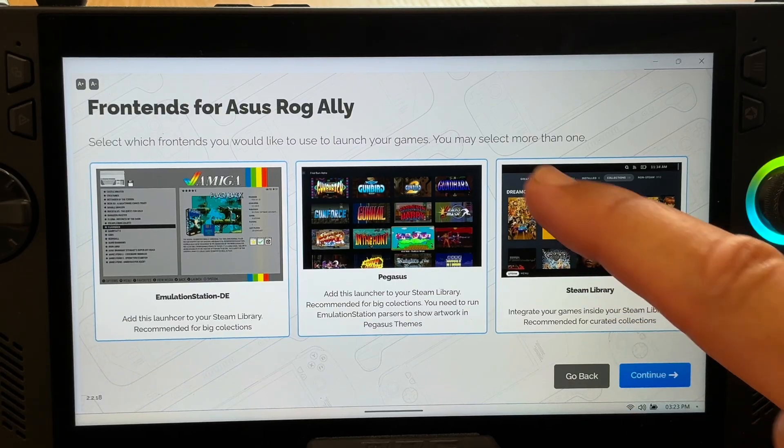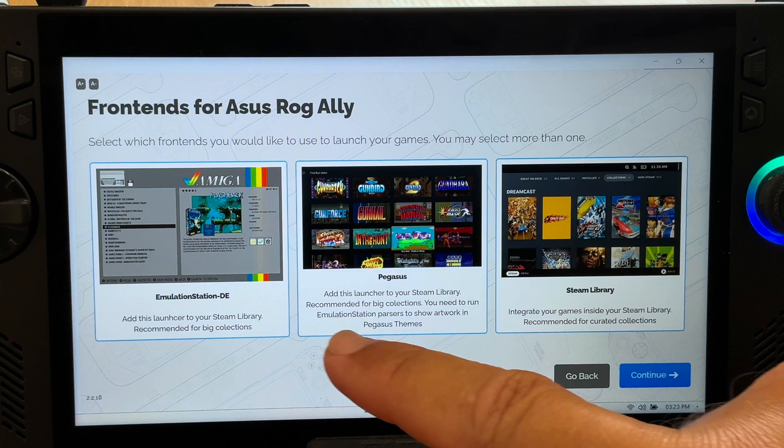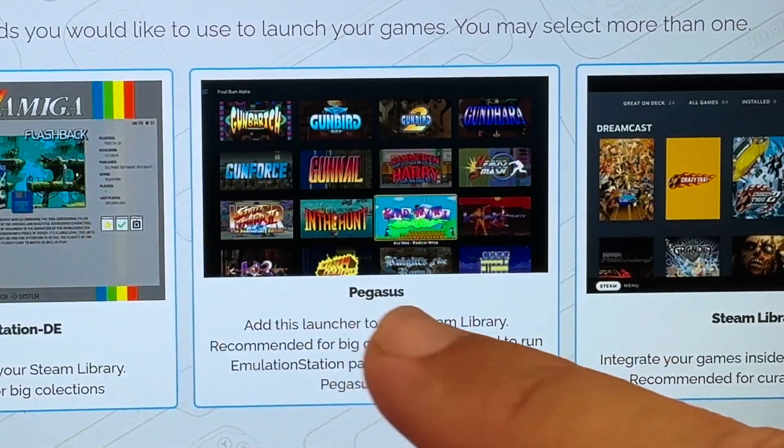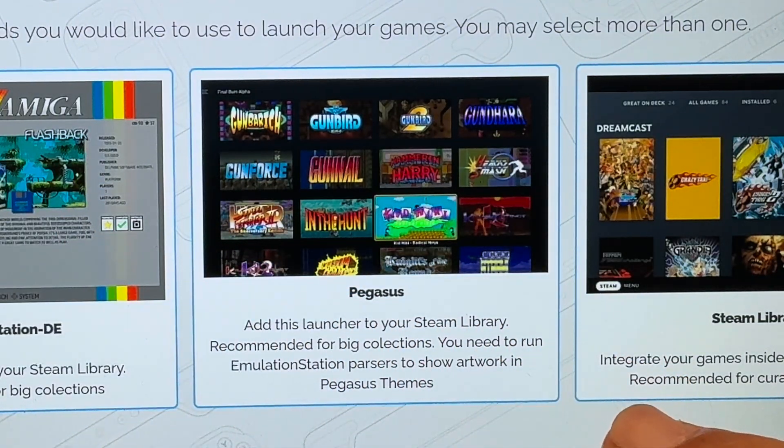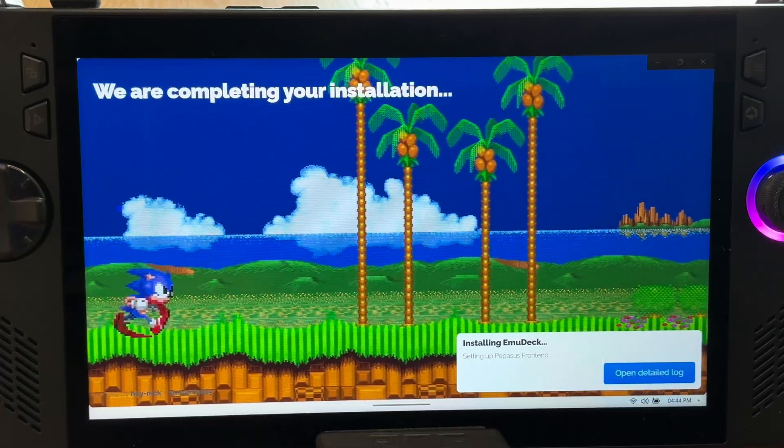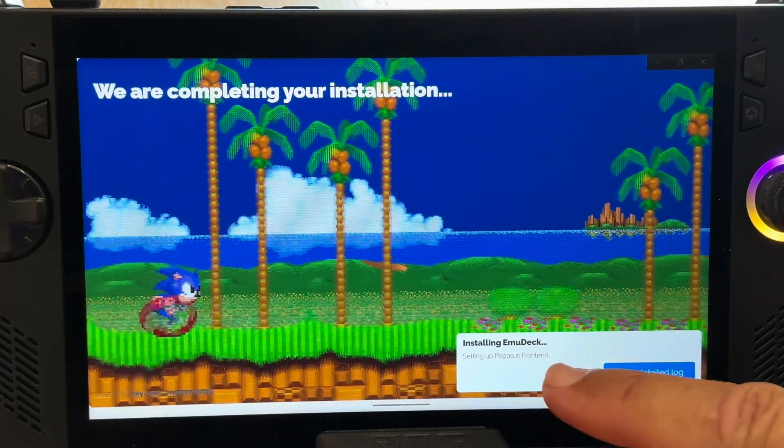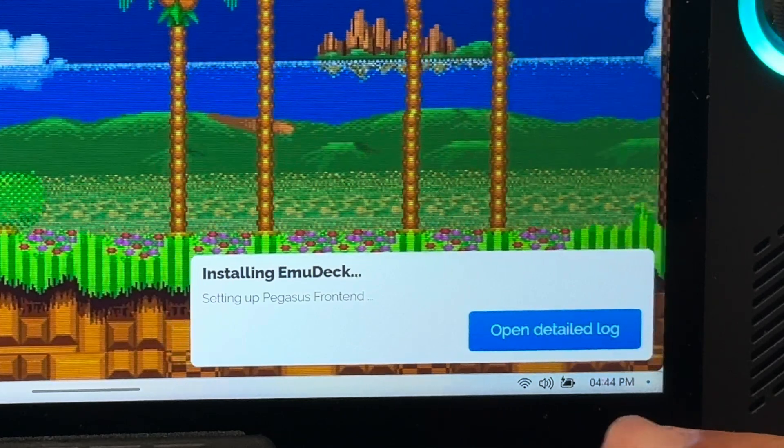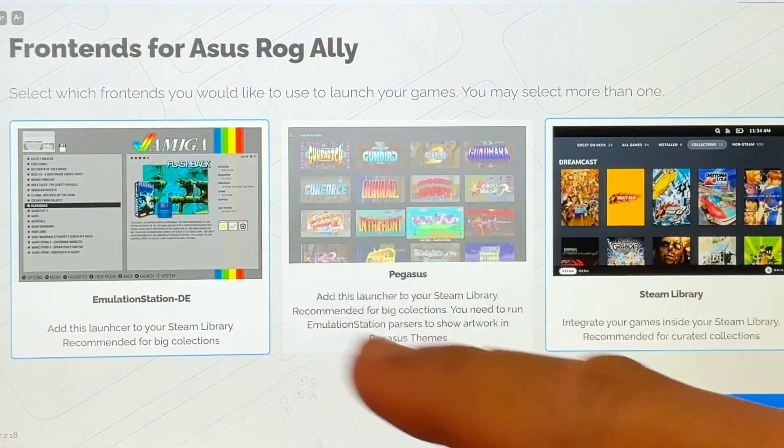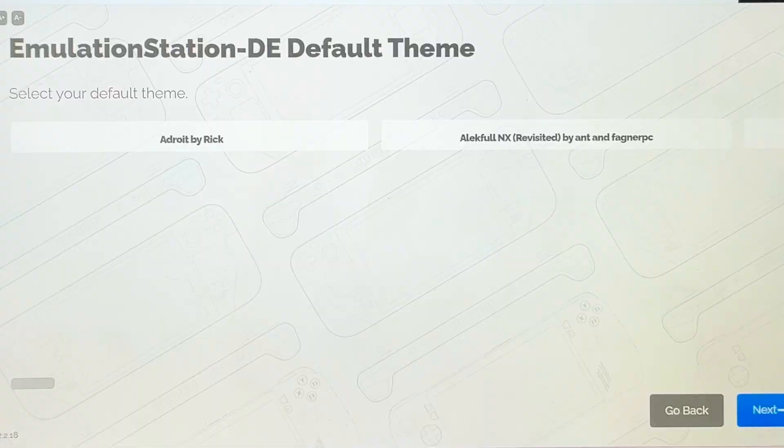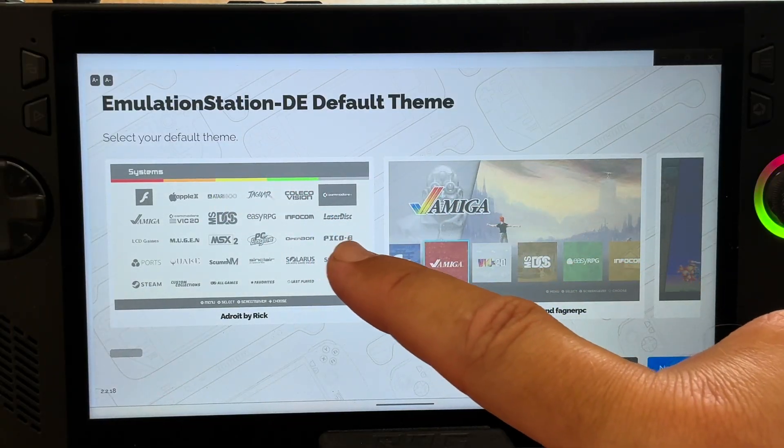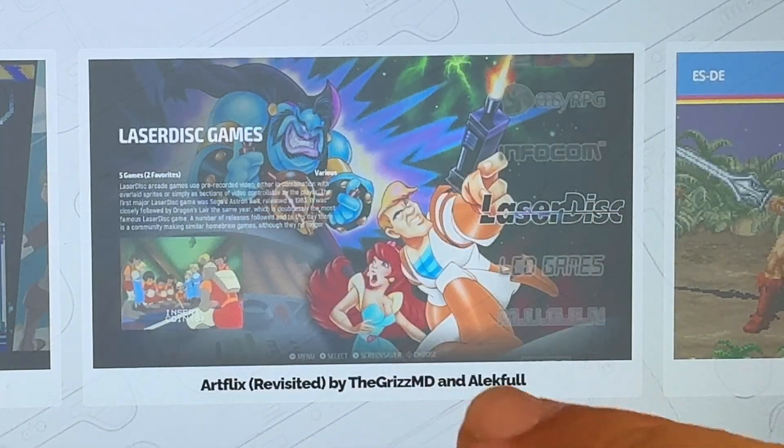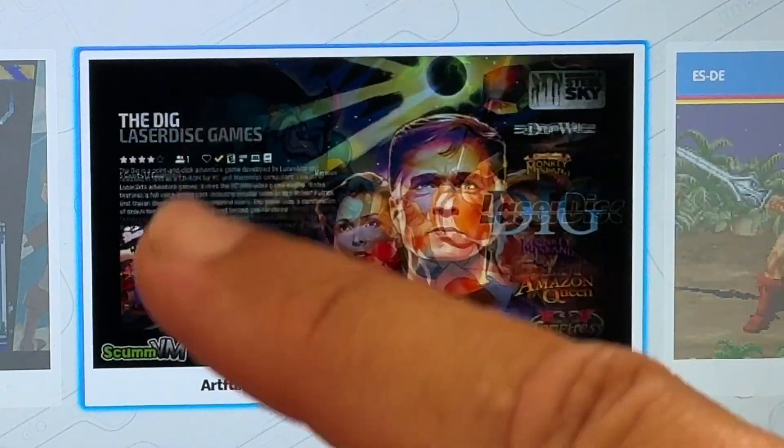Now select the front end and what we'll launch our retro games with. I'll just leave all of these to on. Okay pause for a minute. I do not recommend selecting the Pegasus front end as after an hour and a half of installation it just seemed to get held up on this Pegasus front end section. So let's deselect the Pegasus option and press continue. Okay back to it. Now select the theme of the interface. Epic Noir is nice and clean but my absolute favorite is Artflix. I highly recommend this.